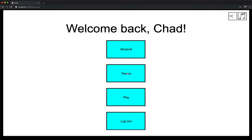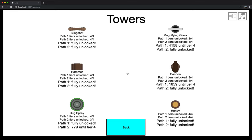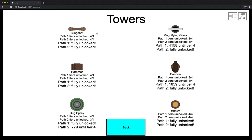And this is the towers screen when you click on towers. It shows you all the towers that are available in the current version of the game. You have a slingshot tower, a hammer tower, bug spray tower, magnifying glass, cannon, and honey tower. Underneath, you have the status, your progress for your tiers. Every tower has two paths and four tiers each. So in the slingshot, you can see I've unlocked all of the tiers. But here on the magnifying glass, path 1, tier 3 has been unlocked, but I still have 4,158 XP to go until I unlock tier 4.